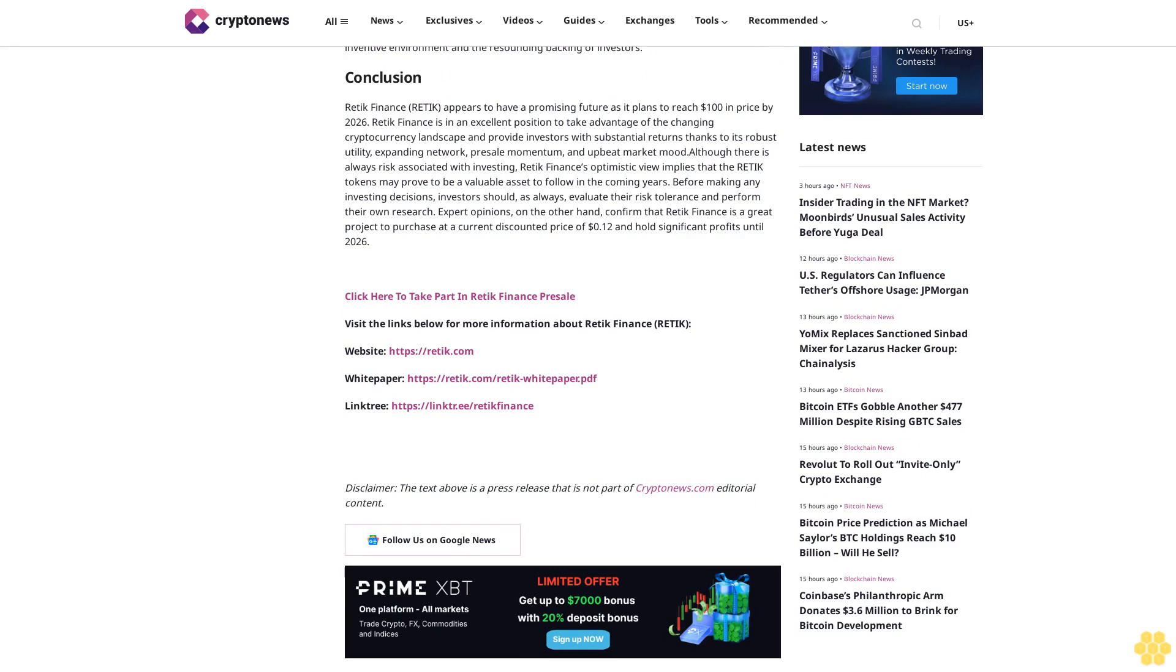The demand for Retik tokens is expected to rise as more people and organizations decide to use DeFi for their financial services. The cutting-edge advantage presented by Retik Finance will cause this increased demand for Retik tokens and its simultaneous price appreciation.